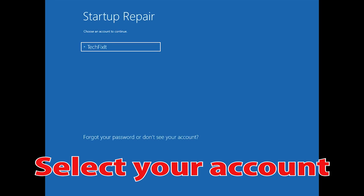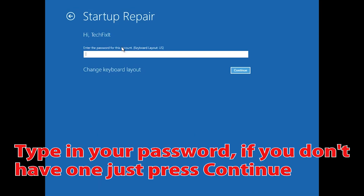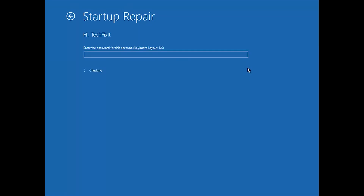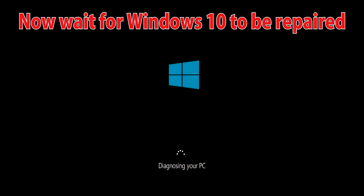Select your account and type in your password. If you don't have one, just press Continue. Now wait for Windows 10 to be repaired.